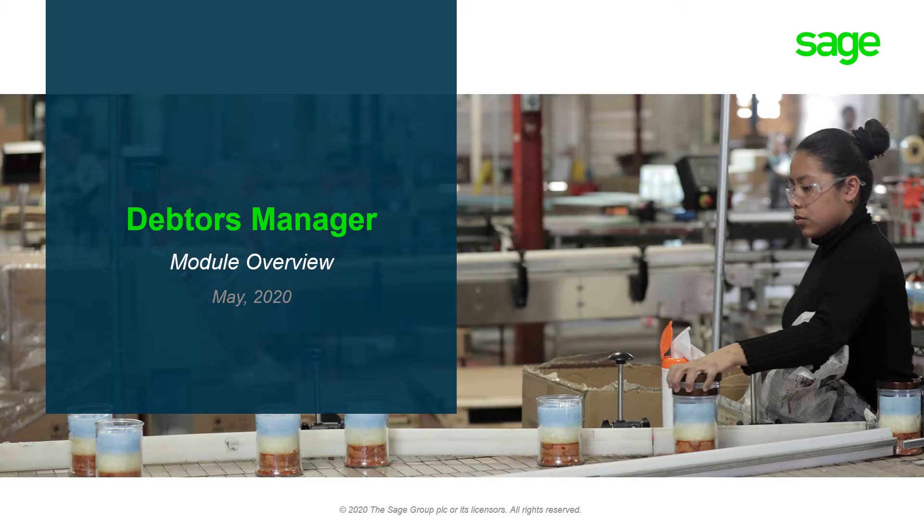Welcome to the Debtors Manager add-on module video. Debtors Manager is an add-on module that we have built out to help businesses collect on overdue invoices. The module helps to optimize the collection process and provides visibility for the business owner of each outstanding invoice along with reasons for it being overdue and an expected payment date.